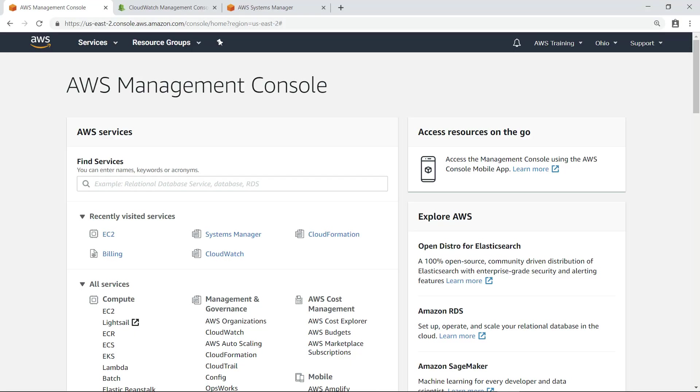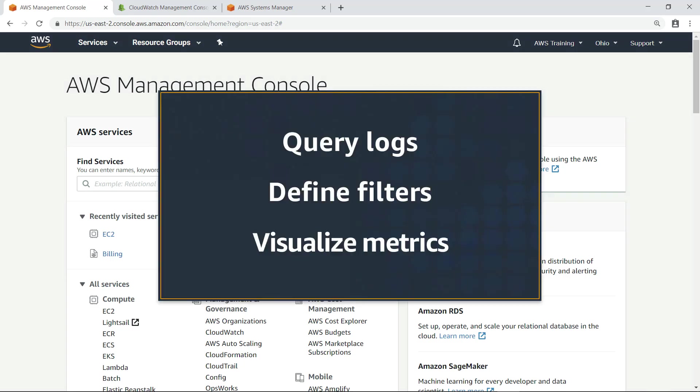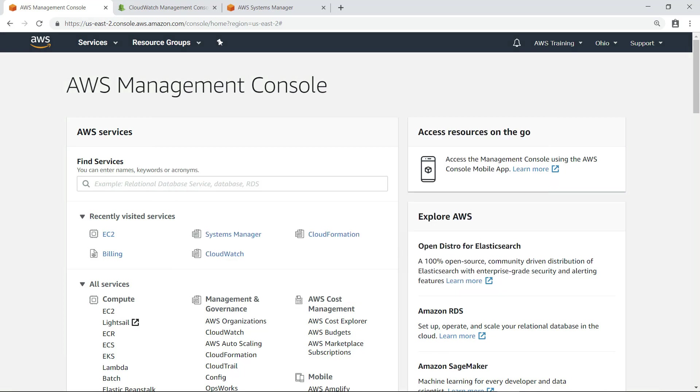In this video, you'll see how to monitor Windows crashes on your Amazon Elastic Compute Cloud or EC2 instances by using CloudWatch Logs Insights to query log information, define metric filters, and visualize metrics.